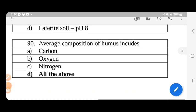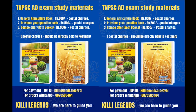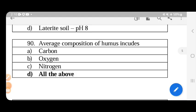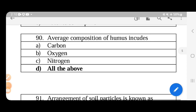The average composition of humans includes carbon, oxygen, and nitrogen — all of the above elements.